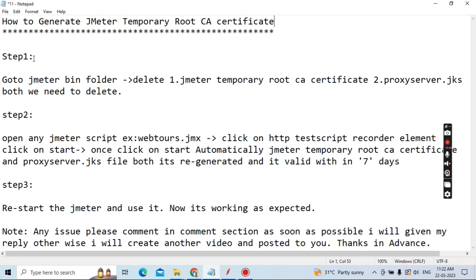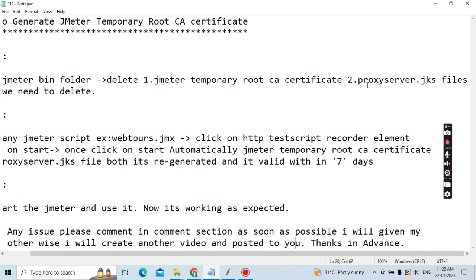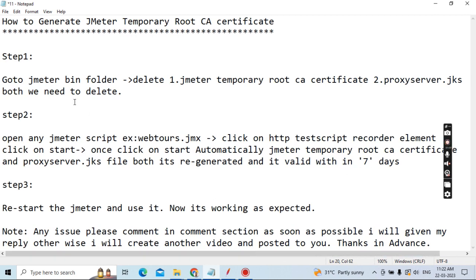Step one: Go to the JMeter bin folder and delete the JMeter Temporary Root CA Certificate. Second, delete the processserver.jks file. Both files you need to delete. That is the first step.